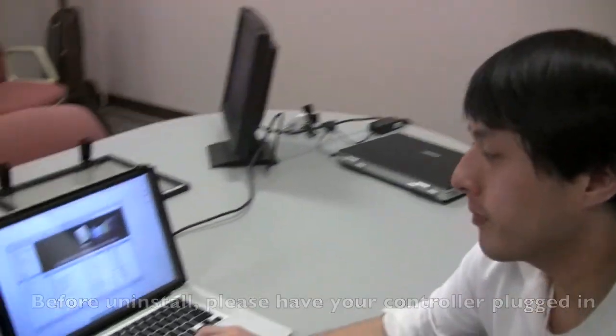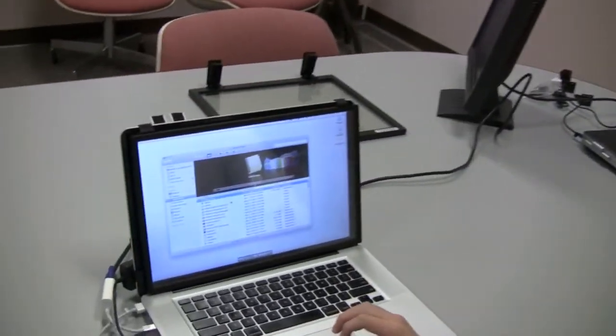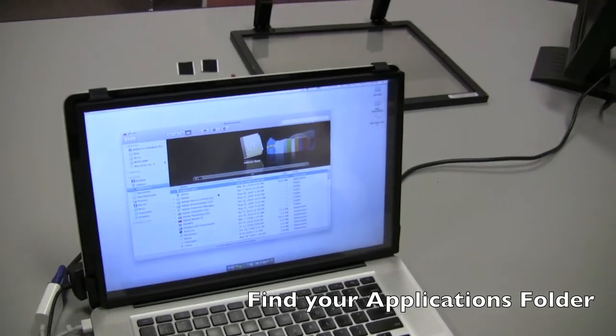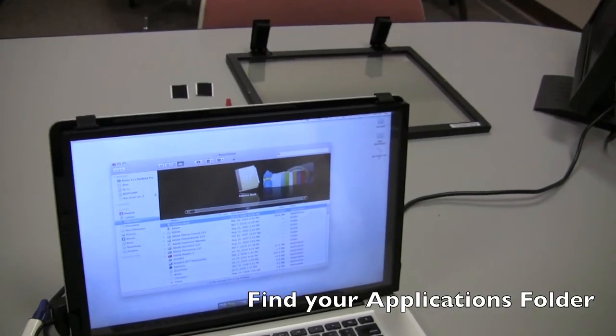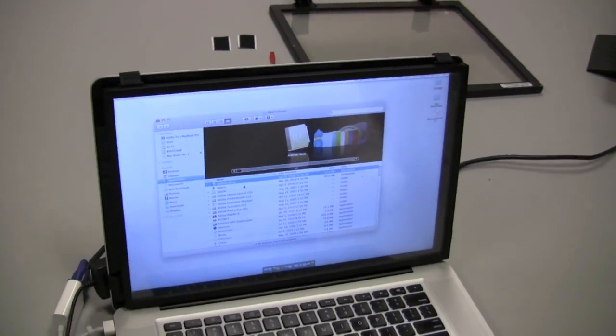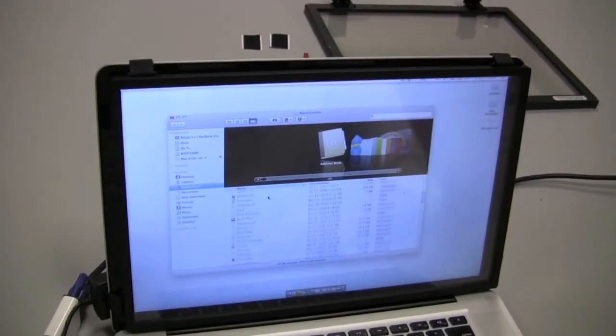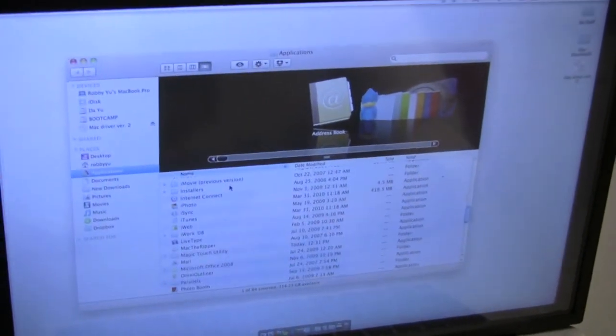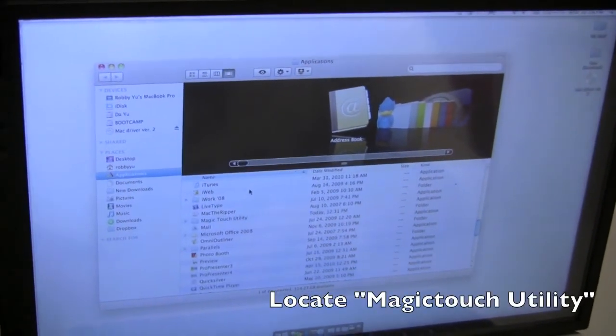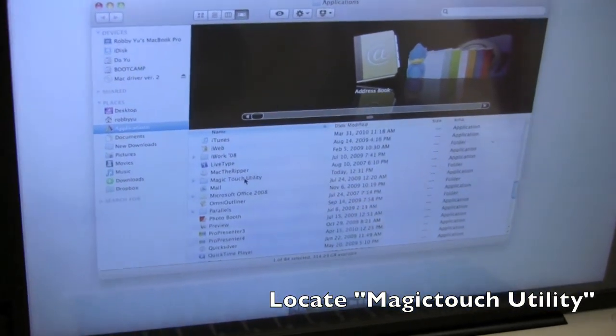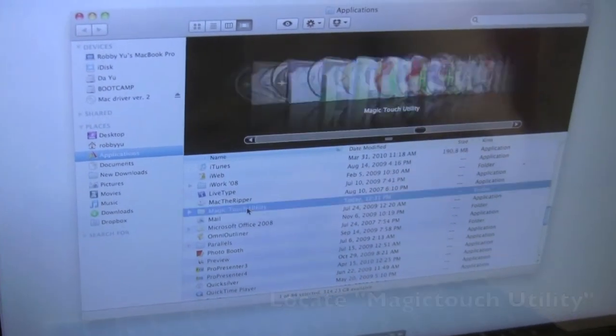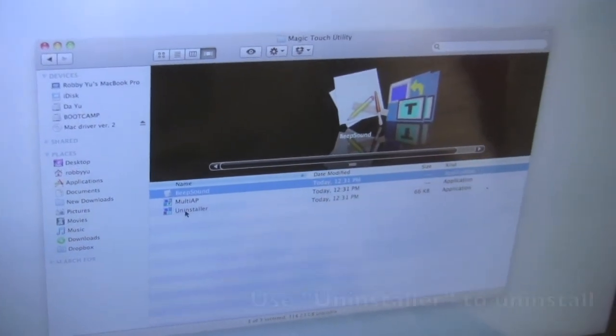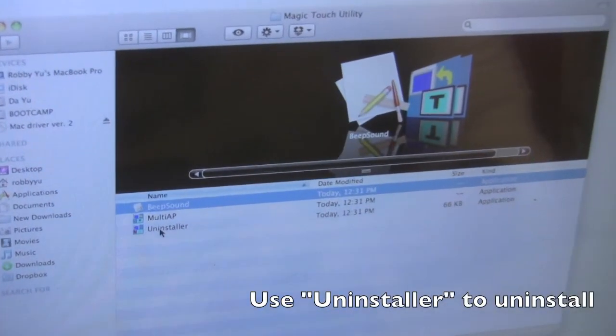If you come closer, the first thing we're going to need to do is find your application folder. You can see all my applications. You're going to scroll down to Magic Touch Utility folder. Open that and you see the uninstaller.